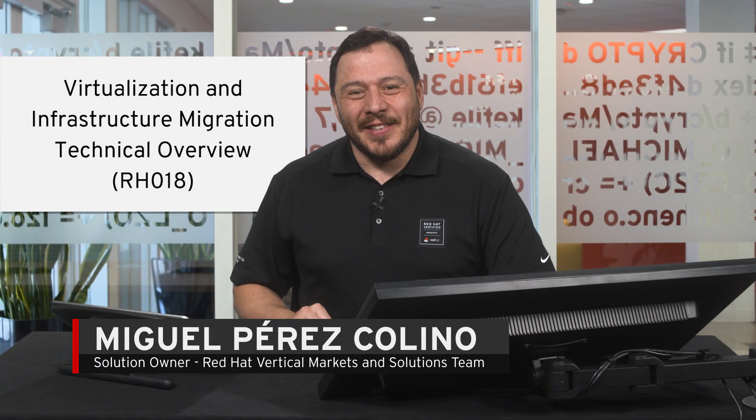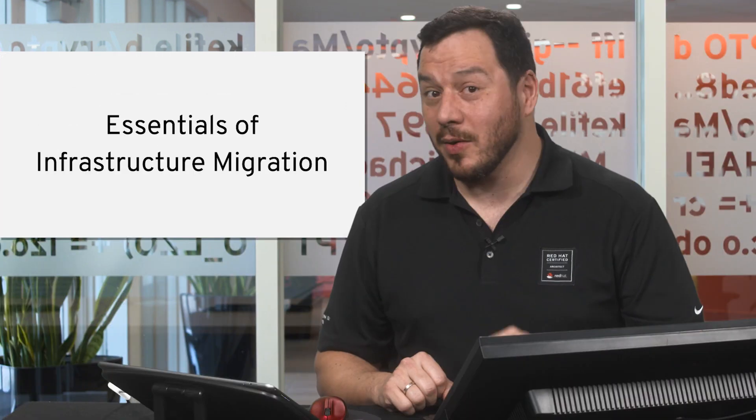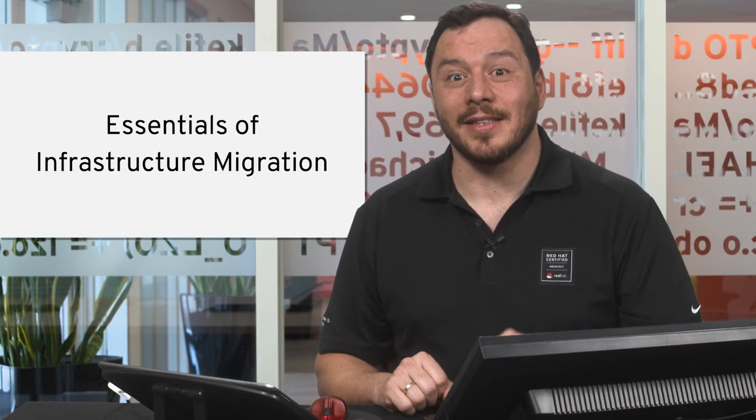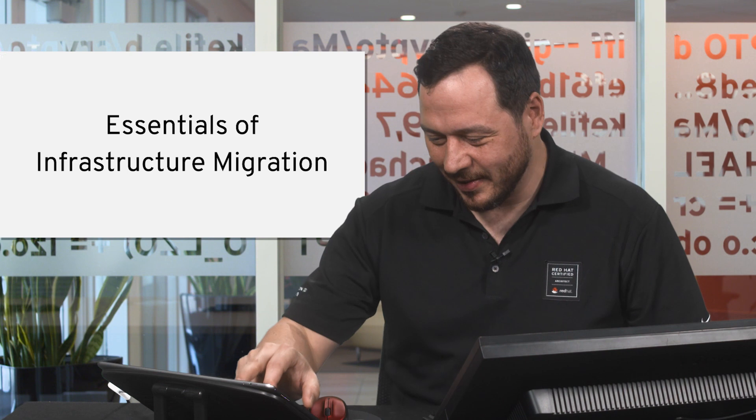Welcome back to the technical review course on virtualization and infrastructure migration. We'll see now the essentials of infrastructure migration.